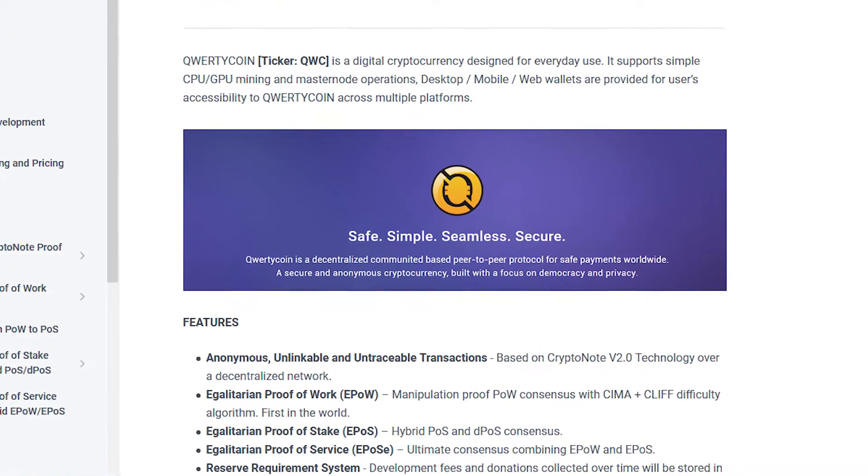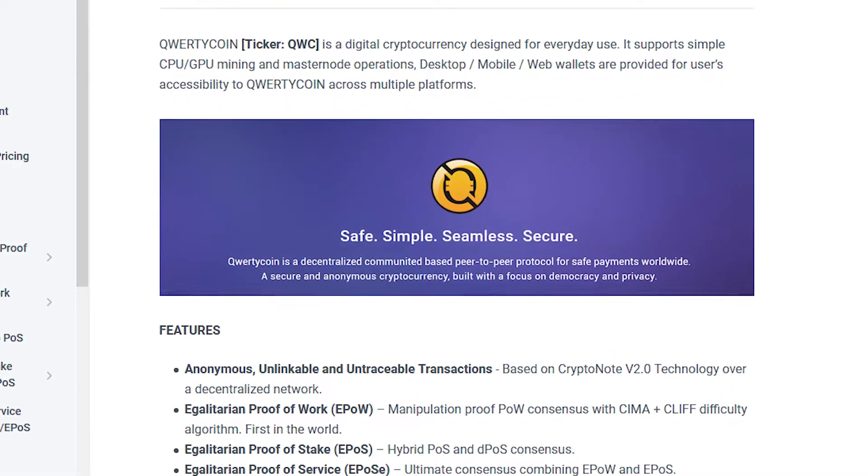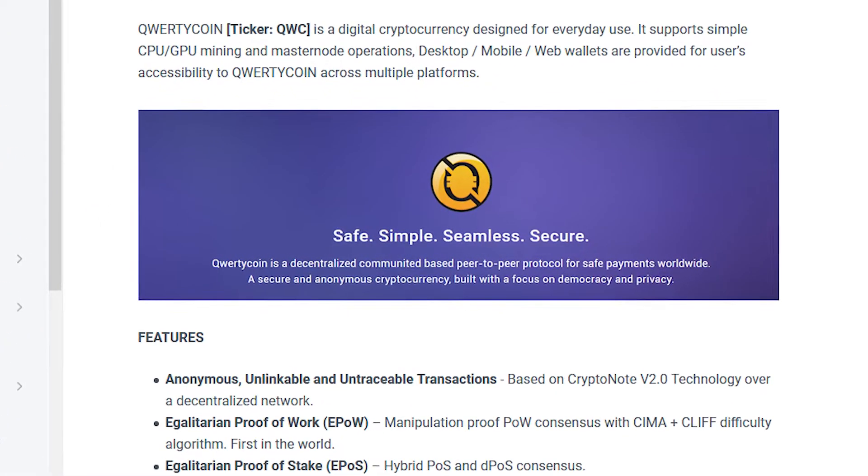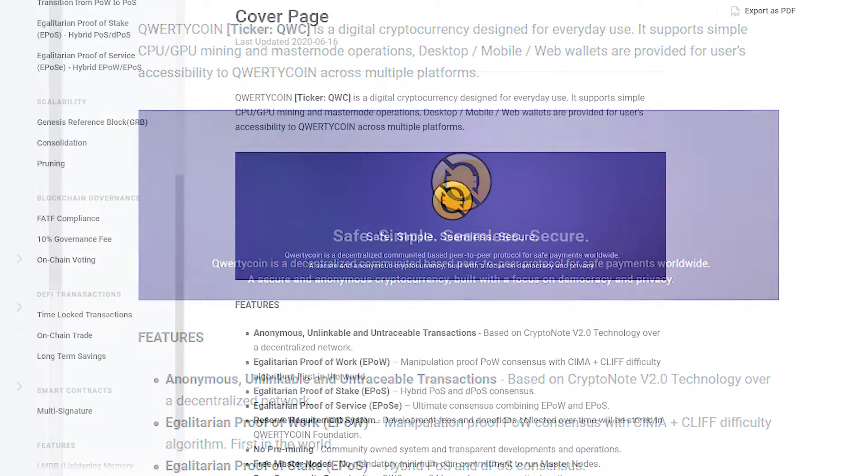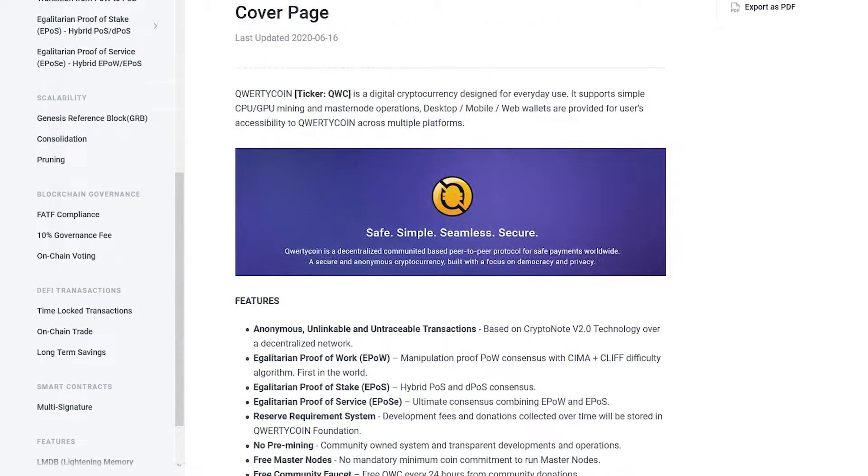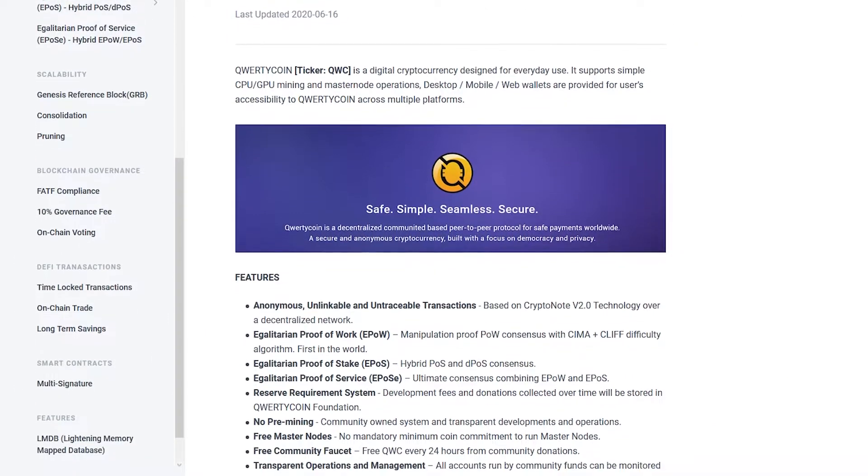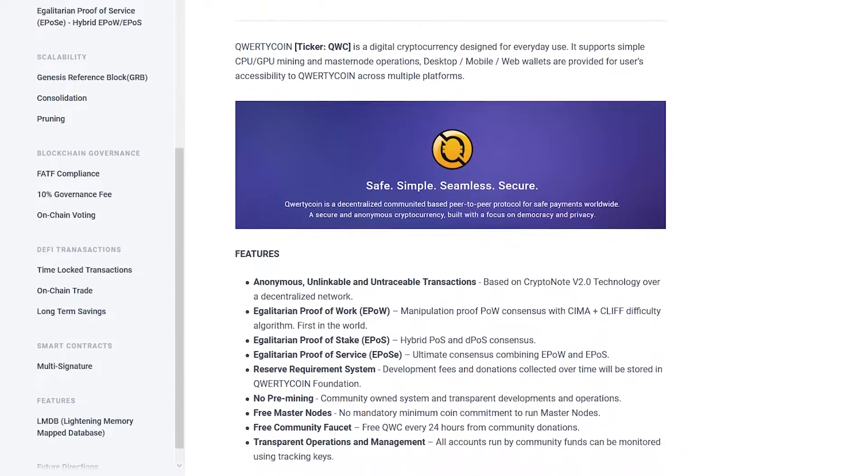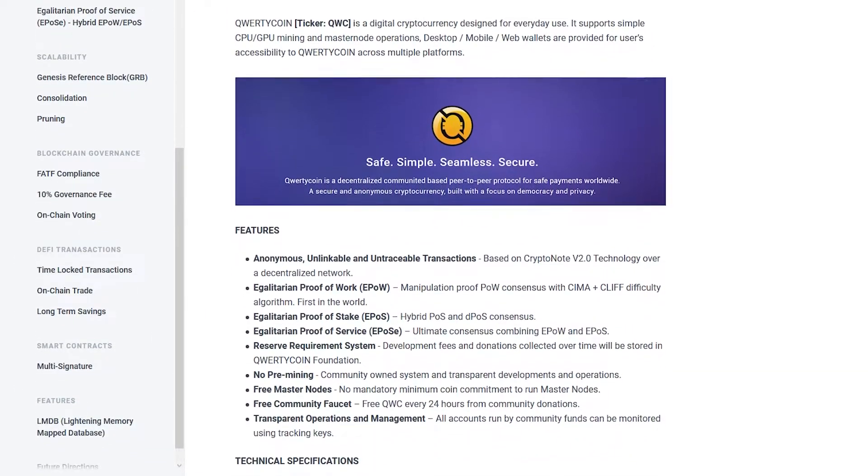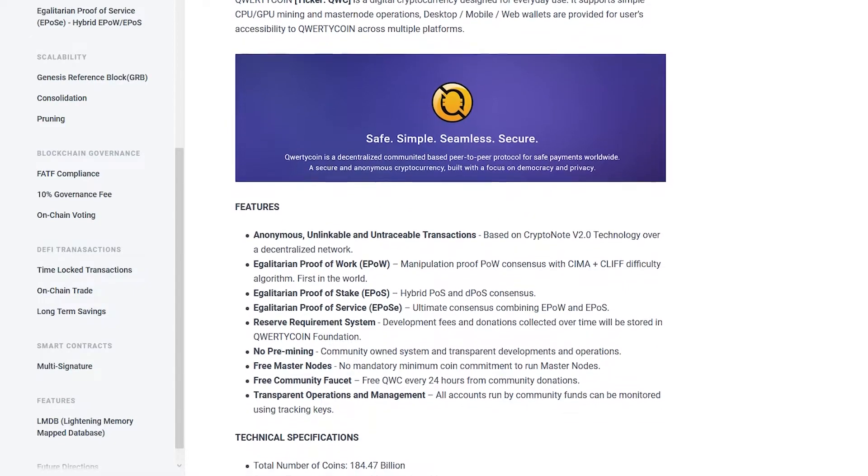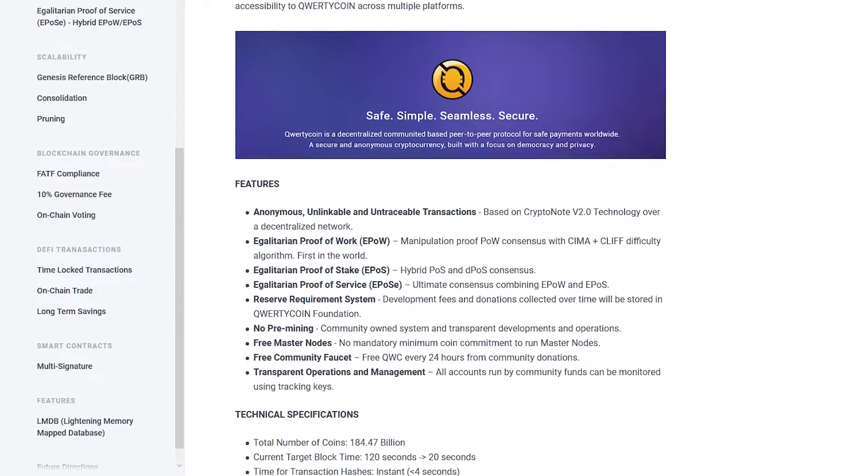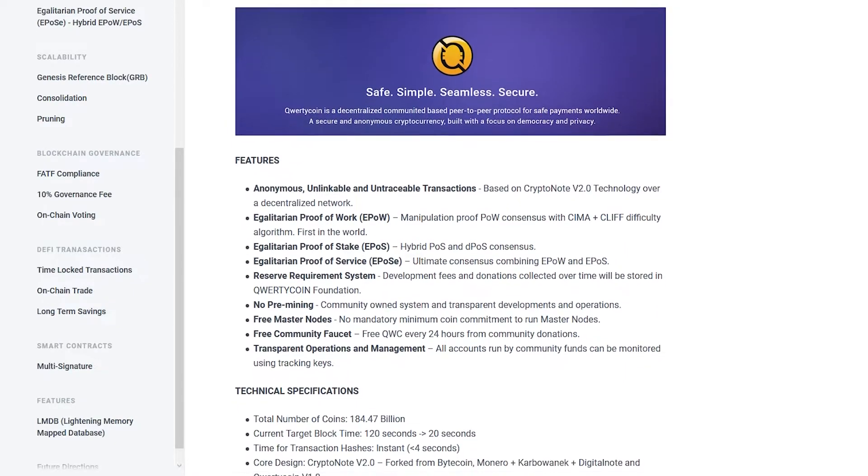Qwertycoin is a cryptocurrency designed for everyday use. QWC supports simple CPU, GPU mining operations, and masternode mining.